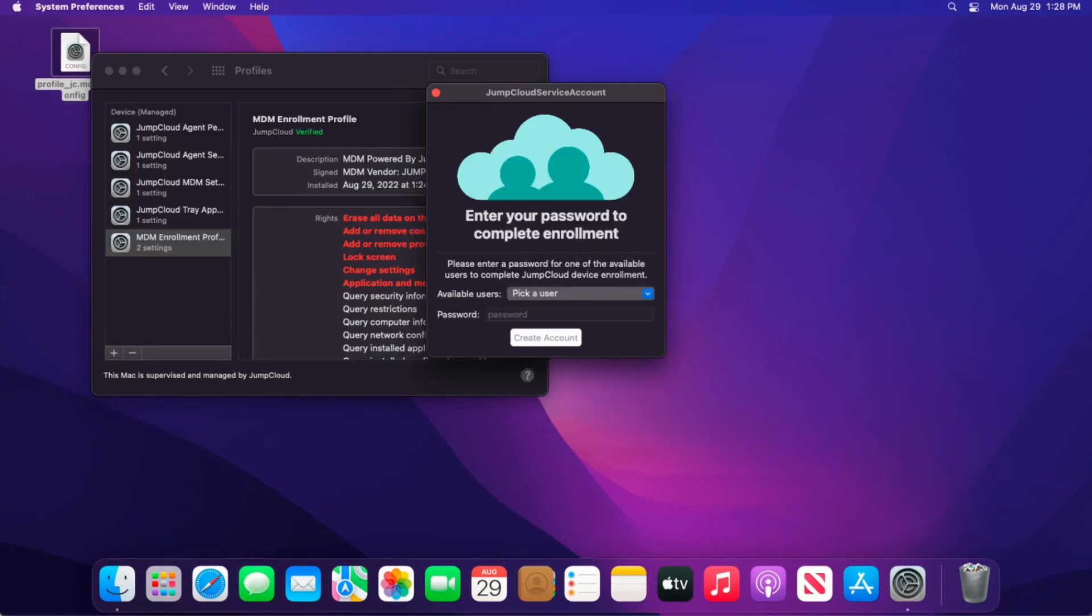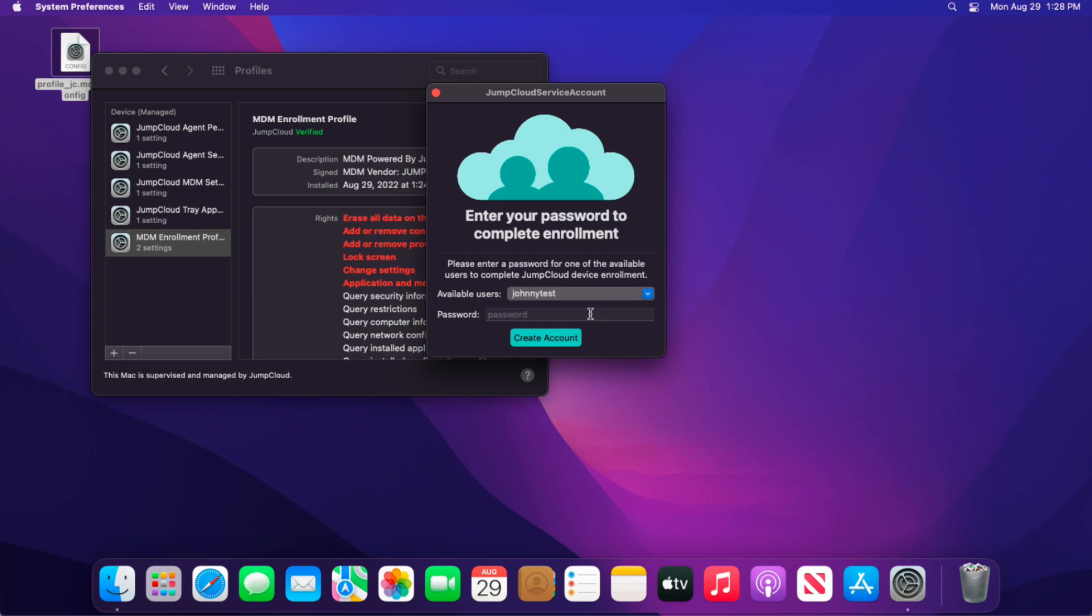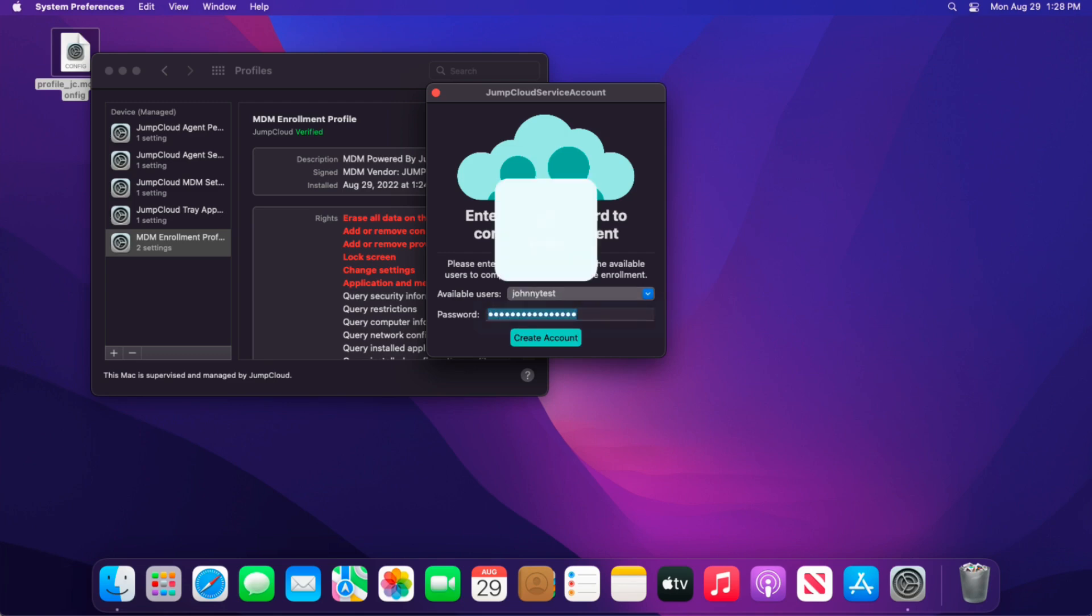Once complete, the JumpCloud service account utility will open and you will need to select your username in the drop-down. Enter your device password and click Create Account. Once this is complete, the device will be added to your JumpCloud account.